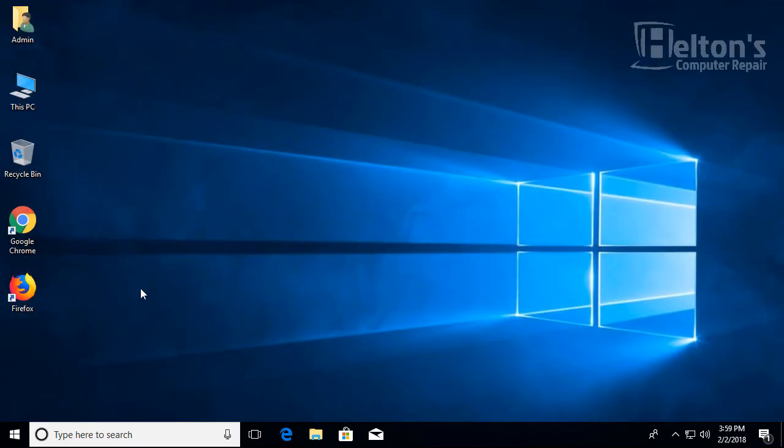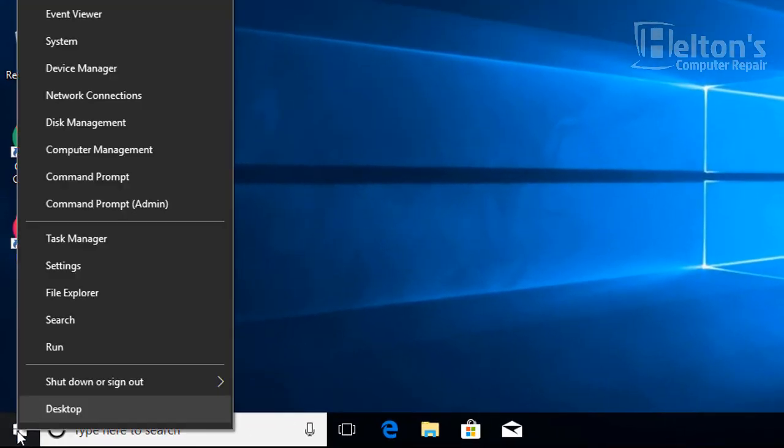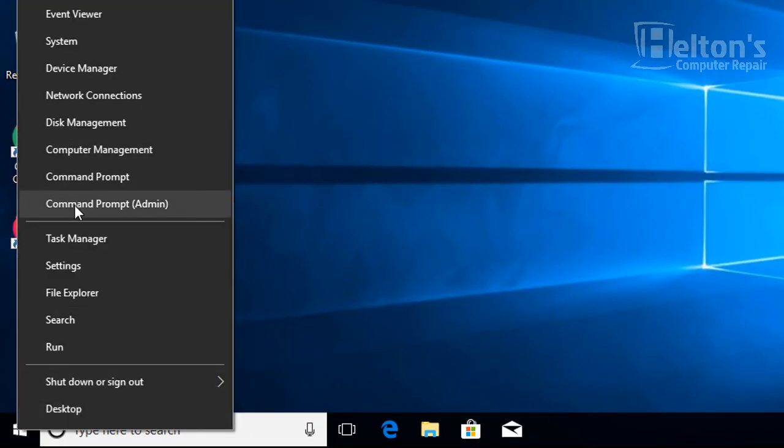And you can go ahead and exit out. And when I'm going to right-click now, here we have it: command prompt and command prompt as administrator.